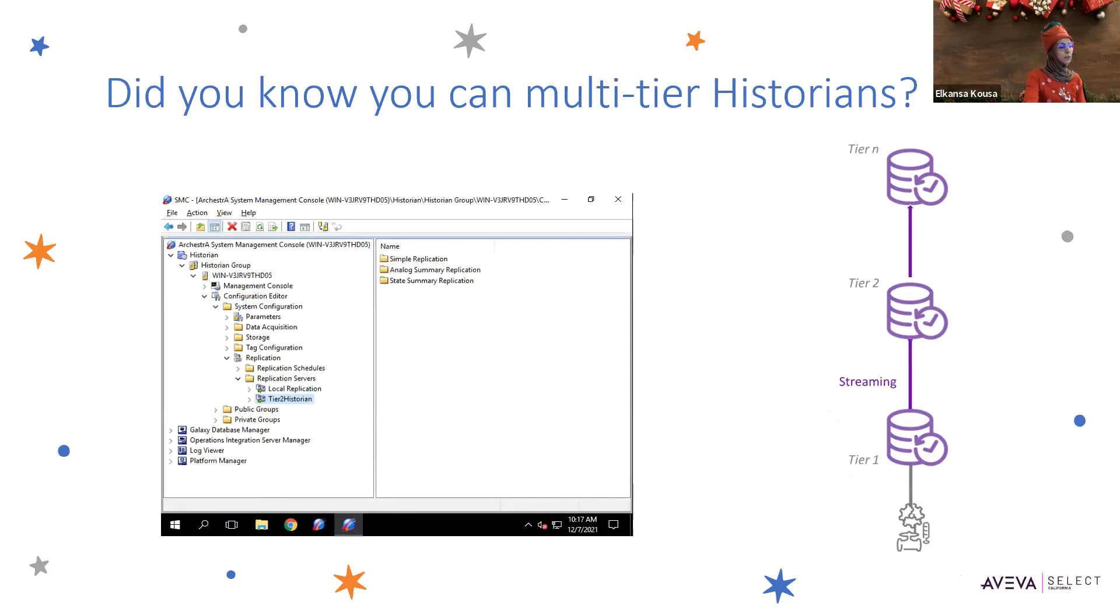This is valuable to further segment data from the SCADA network to coincide with security requirements.